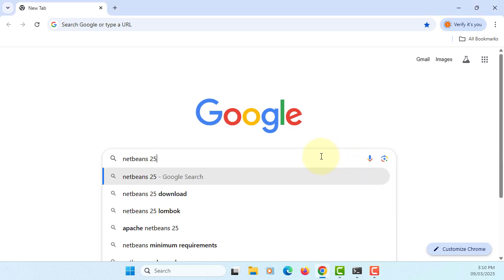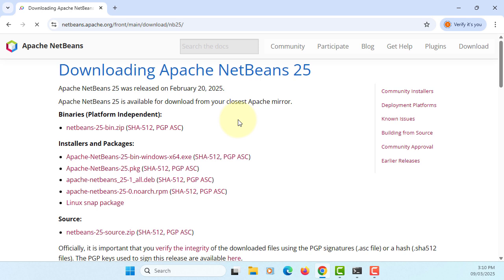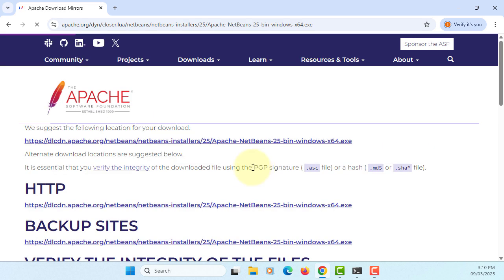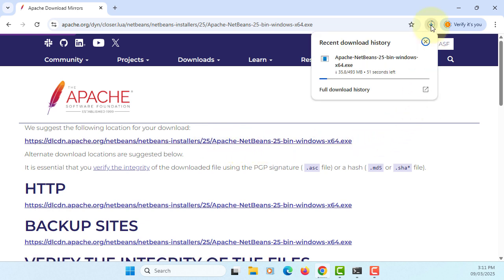Okay, let's search for NetBeans 25. Here's the latest version. I'm going to download the Windows version. Let me select the first one. Here you go, it is downloading, about 40 seconds.